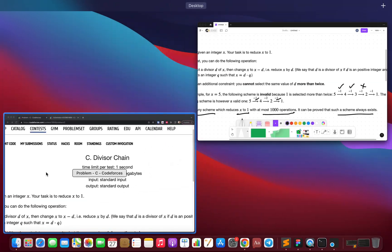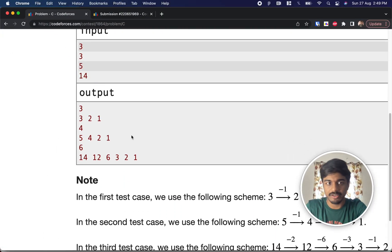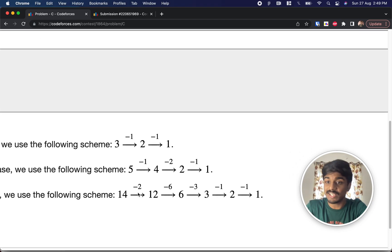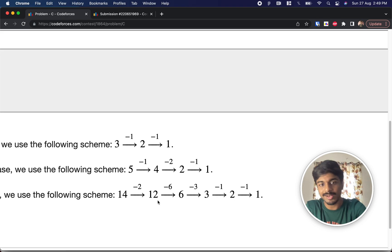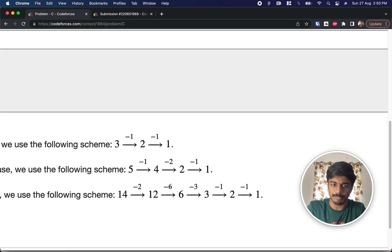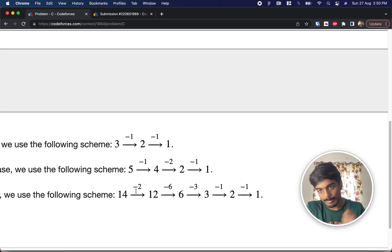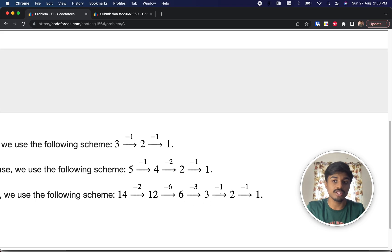Let's look at the example in the question: 14. For 14, factors 7 and 2 are available. They took 2 and subtracted it to get 12. For 12, they used 6 as a divisor to get 6, then 3, then 2, then 1 again, and finally 1. So from 14 they reached 1 by subtracting each number's own divisors, with no divisor value occurring more than twice.